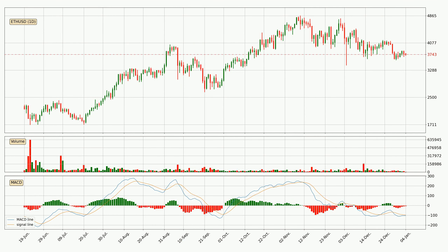Generally, the bigger time frames have a bigger impact on the price, so please keep that in mind when different time frames show contrasting indicators. Also, the shorter time frames are only representative for short-term trading. You should read more and make your own investing decisions. See you next time.